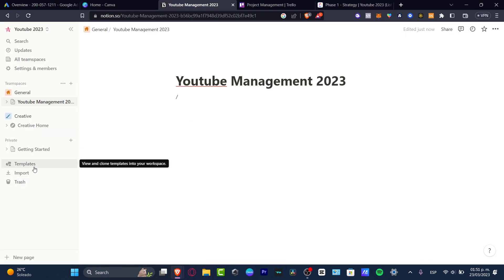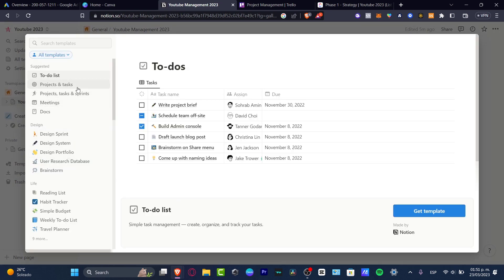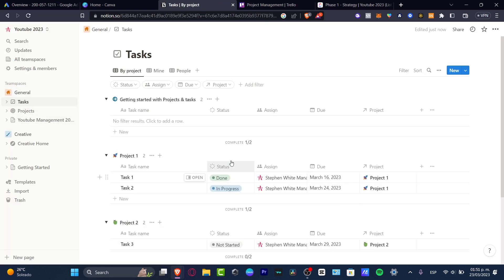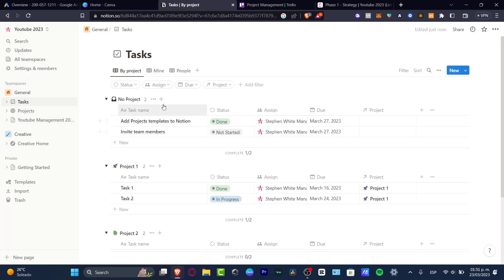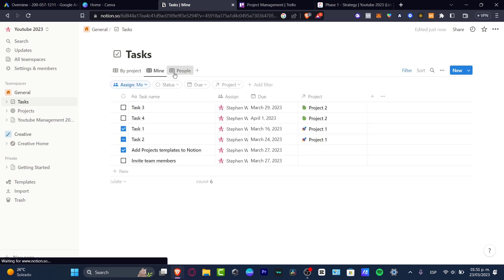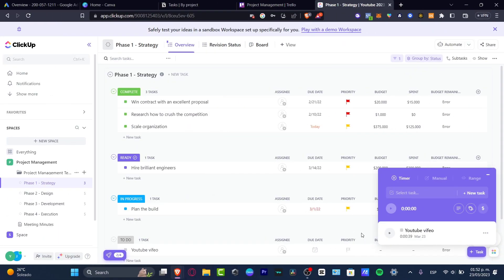Lastly, here in Notion, let's look at templates — searching for 'project and task.' Getting the template, I can see all my projects and tasks, view by project, by myself only, or by people. I believe all of these elements are totally free in Notion. So this is how we can make a comparison between the three of them — this is just a broad overview of the resources we checked out.